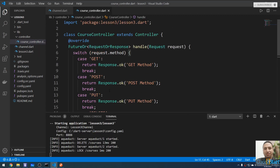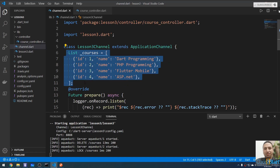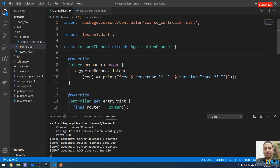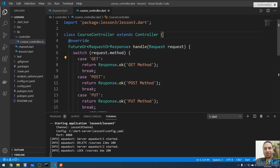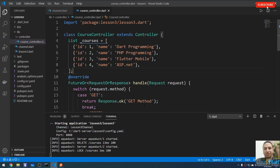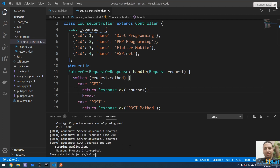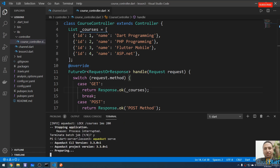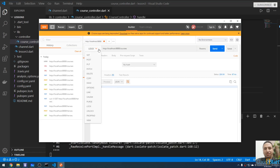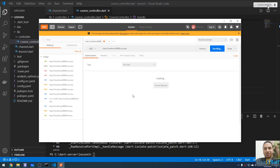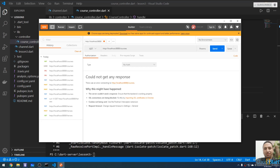When the method is GET, I'm going to return the '_courses' list. Let me cut the courses list from the channel and put it inside the controller. Inside the handle method, for the GET case, return 'Response.ok()' with '_courses'. Save the file, restart the server, and in Postman make a GET request — the response returns all the courses.